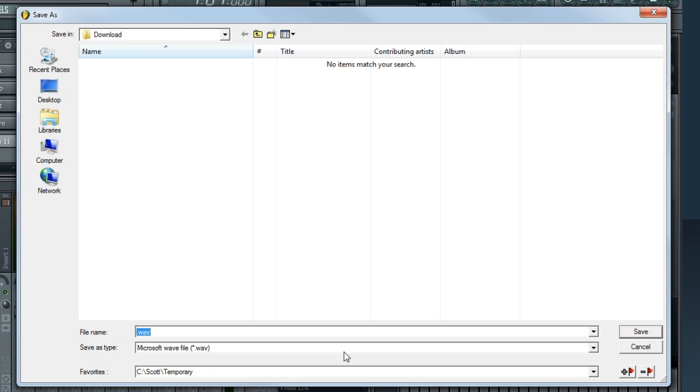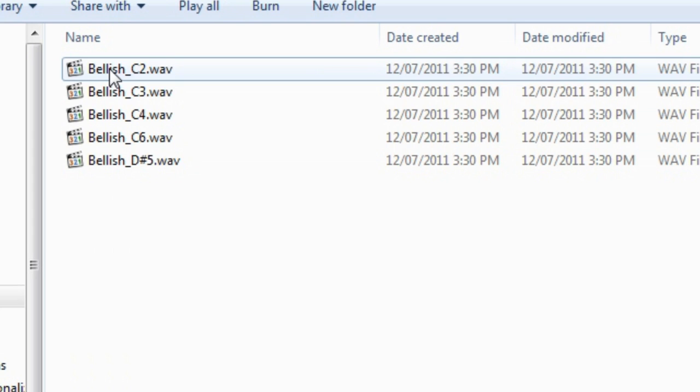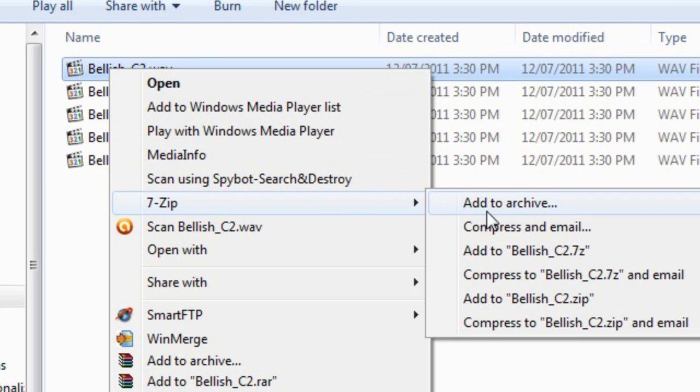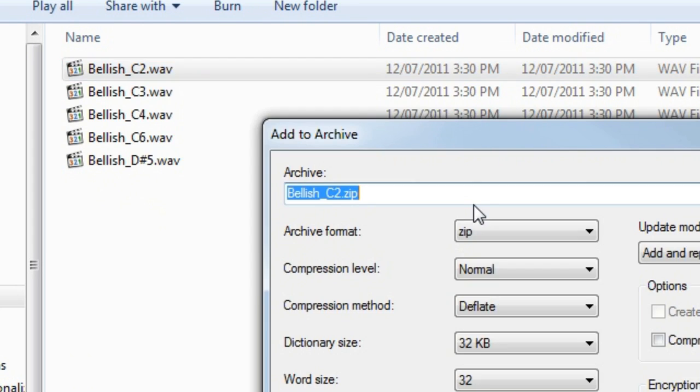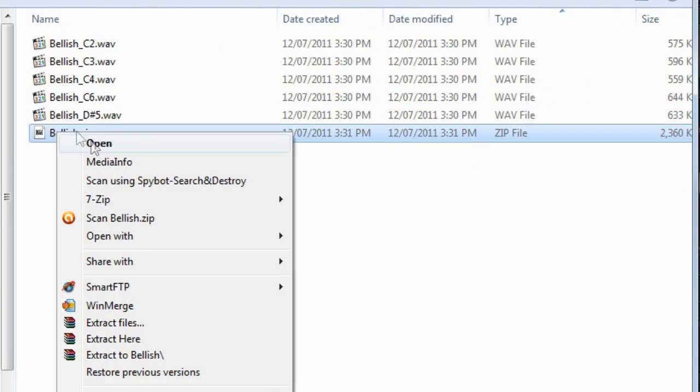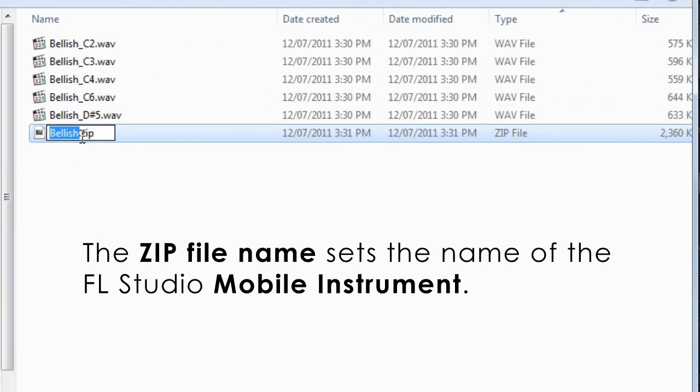Now all you need to do is put those in a zip file. The name of the zip file sets the name of the FL Mobile instrument, so I'll call it Bellish Piano. Zip is a common archive format. Google it if you need to learn more about zip files.